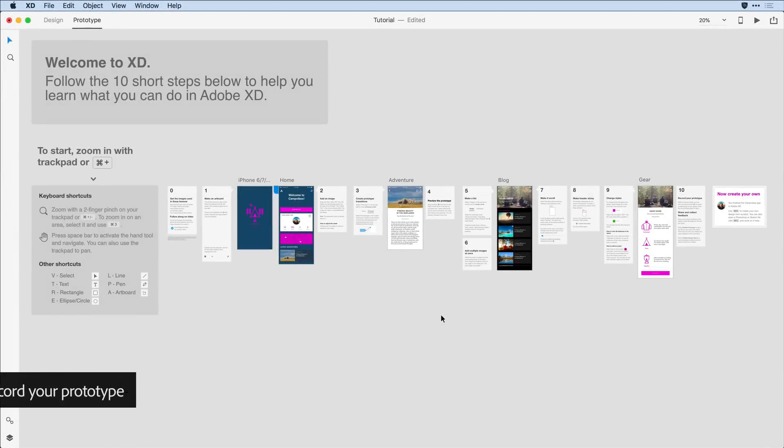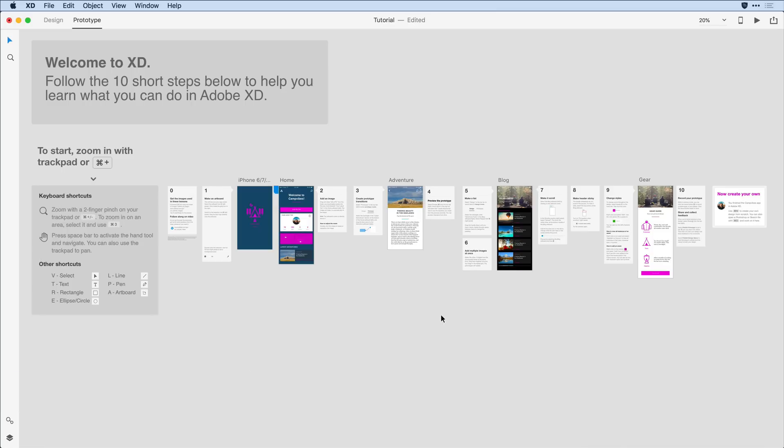Congratulations, you did it. You've made it to the 10th step of this 10-step tutorial. As I mentioned at the start, XD is all about designing and sharing user experiences at the speed of thought. Let me quickly take you through all of the ways you can share and validate the work that you've done.